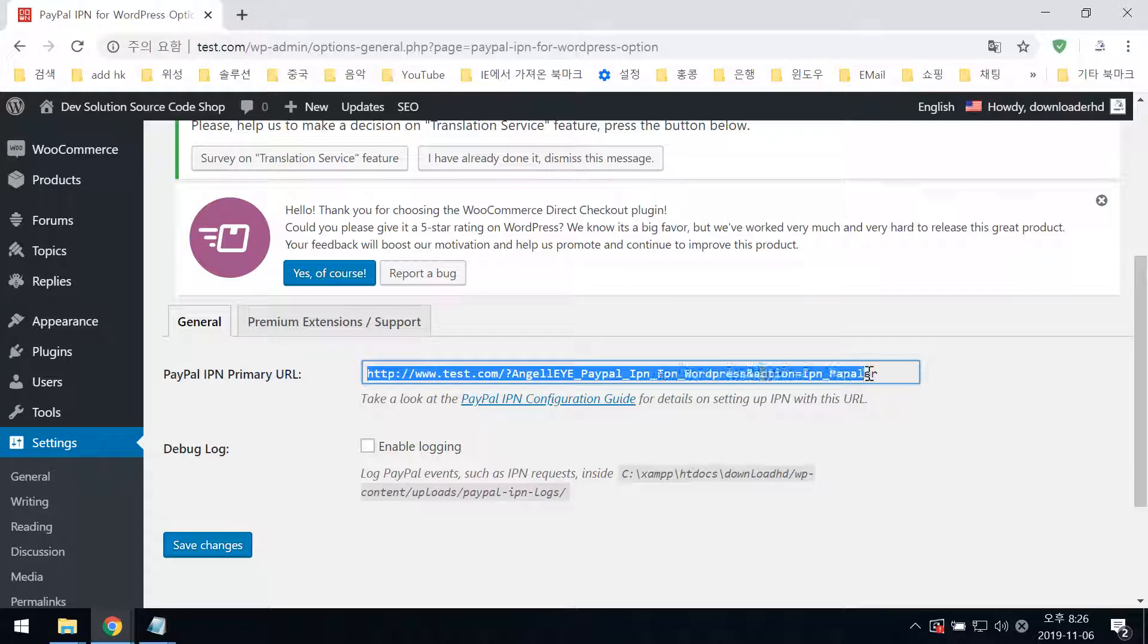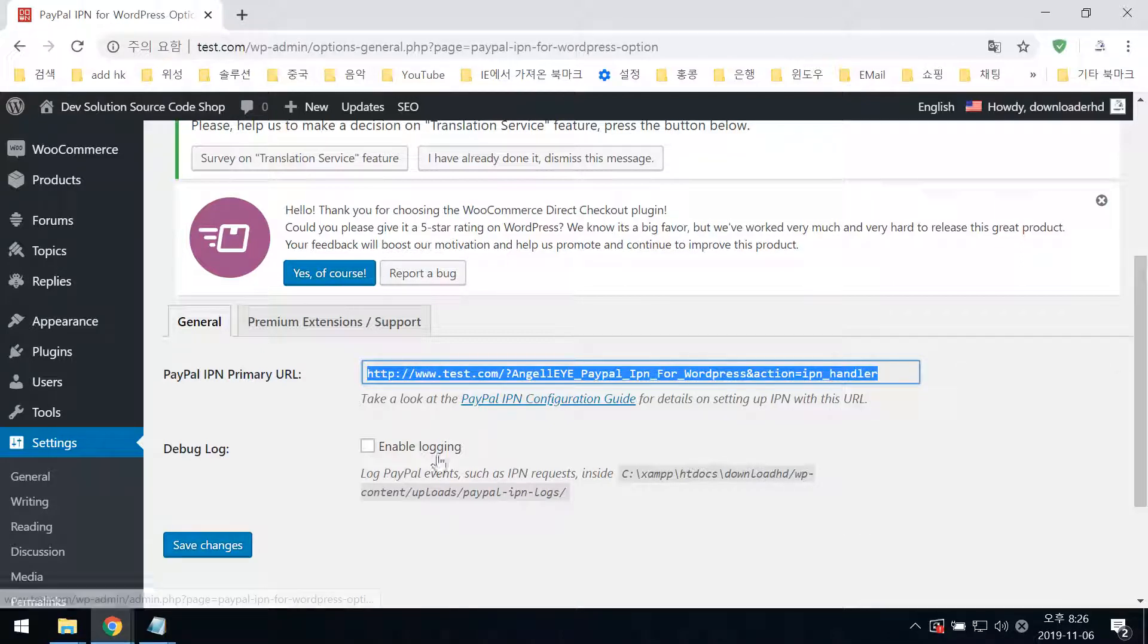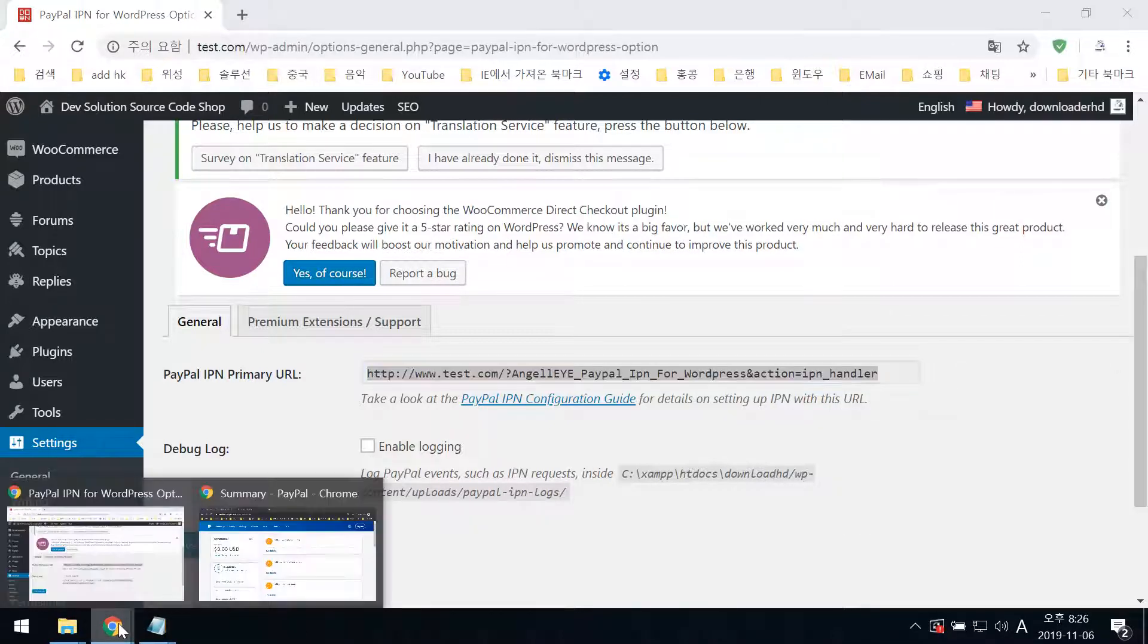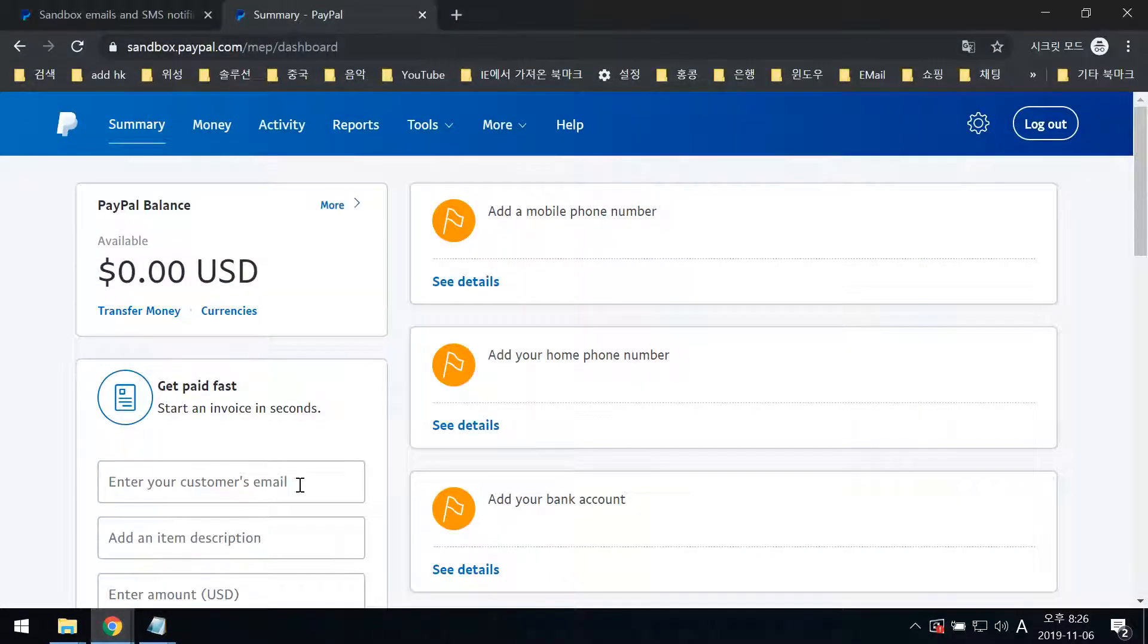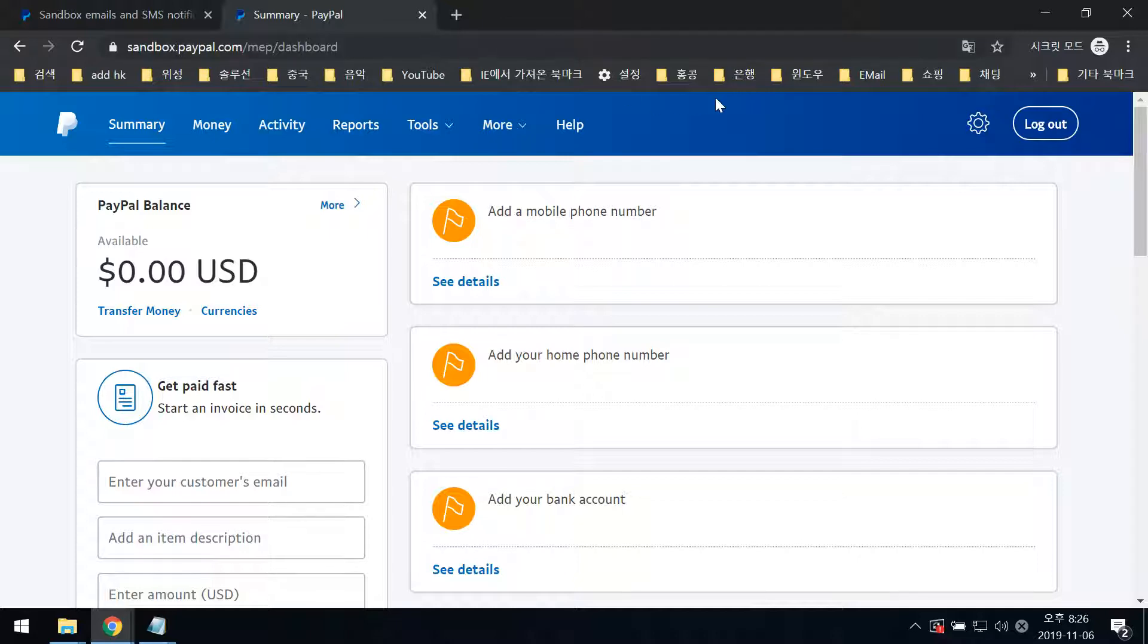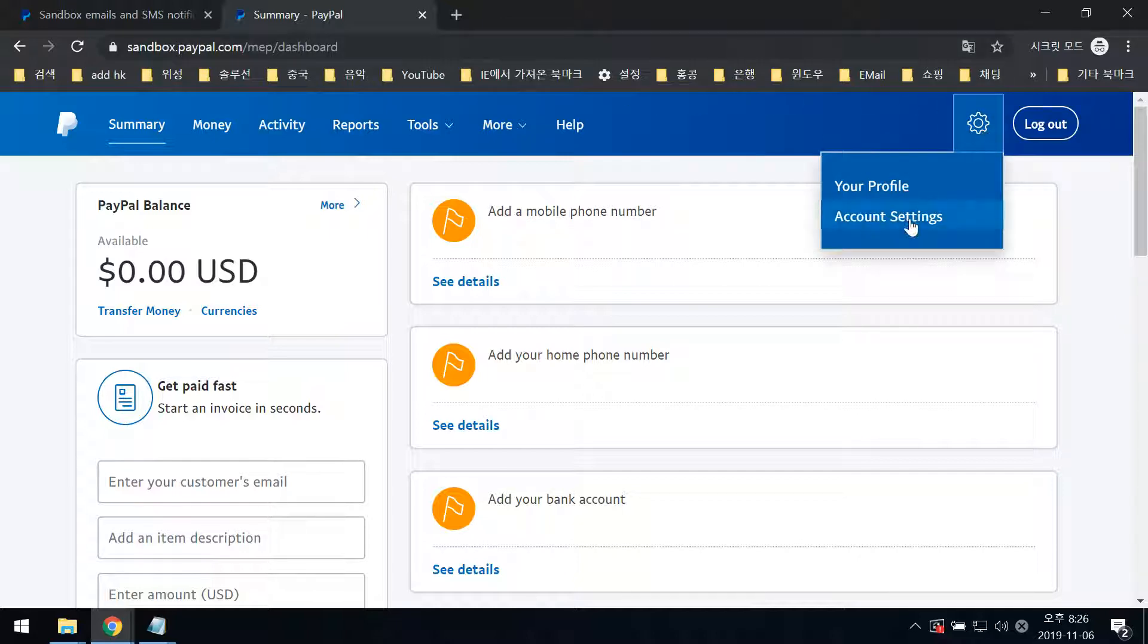You need to copy this and go to PayPal.com sandbox, then Account Settings.